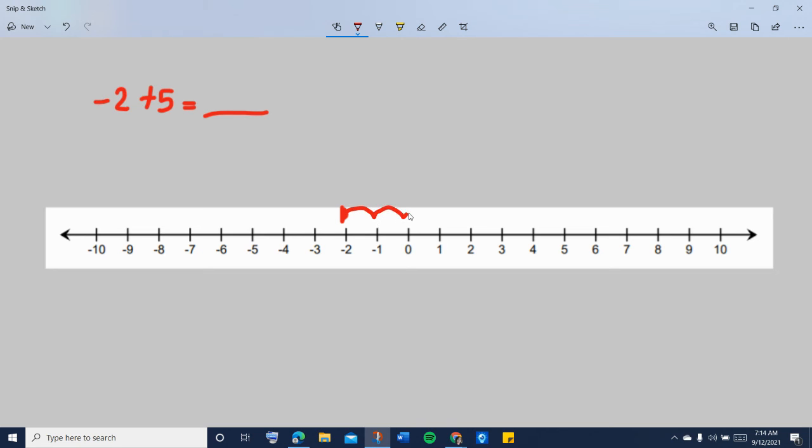1, 2, 3, 4, 5. After moving 5 steps to the right, we landed at or stopped at number 3. That means negative 2 plus 5 is equal to 3.